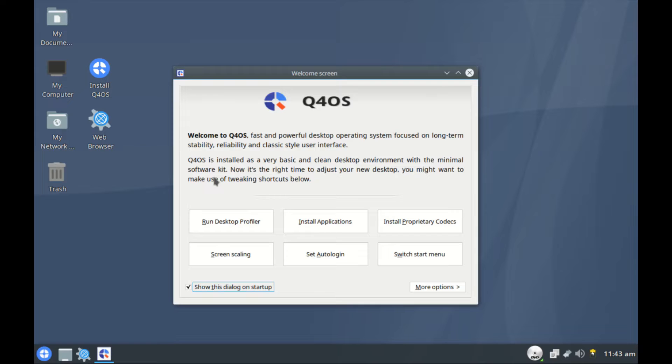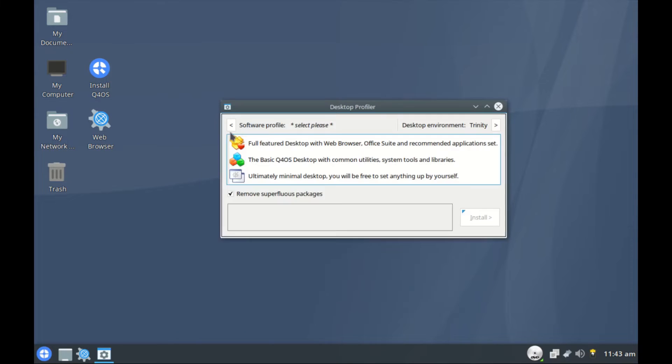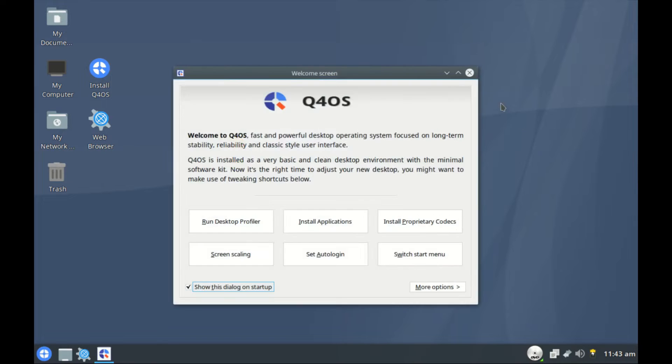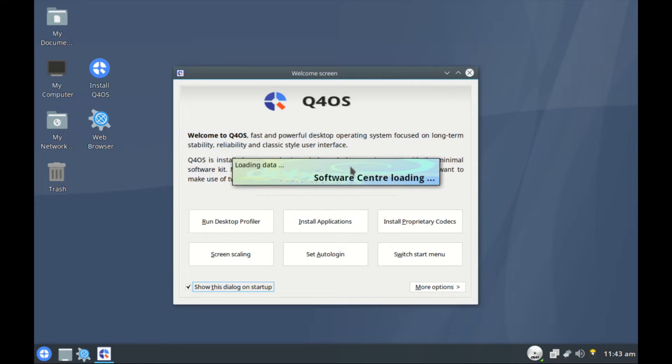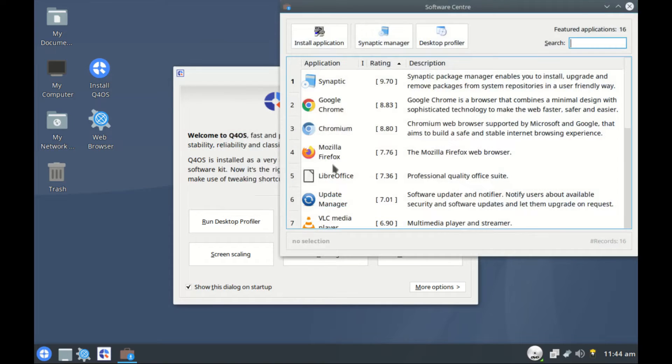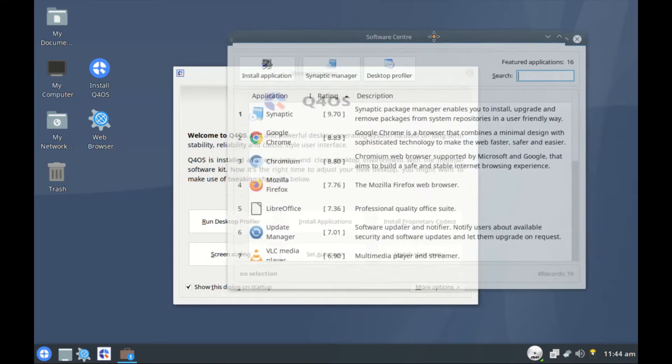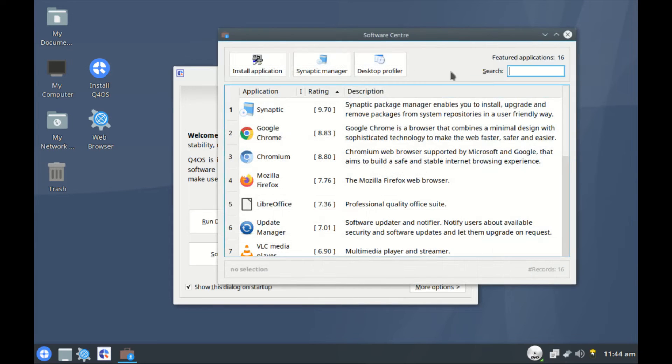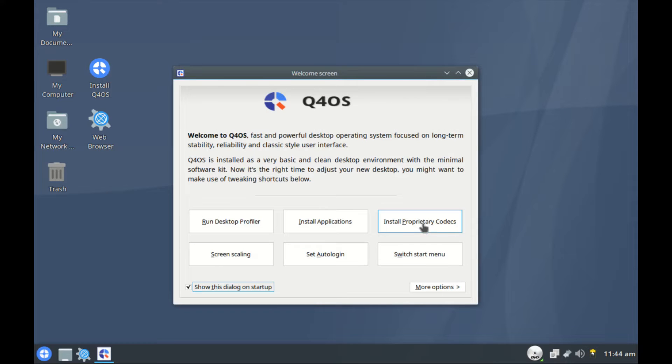Let's start with the run desktop profiler. Let's just leave this one. Then we go to install applications. This one should bring up the software center. APT database has not been updated. I'm sure with internet connection this one will update, so let's leave this one for now. We shall look at it later.